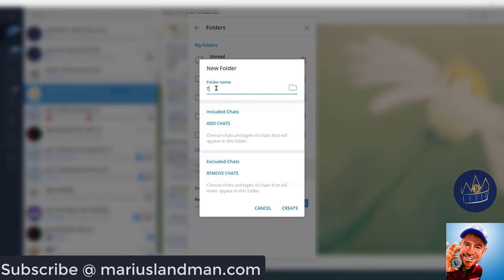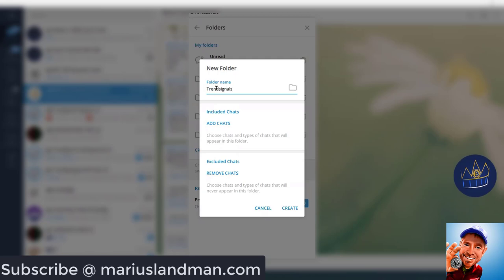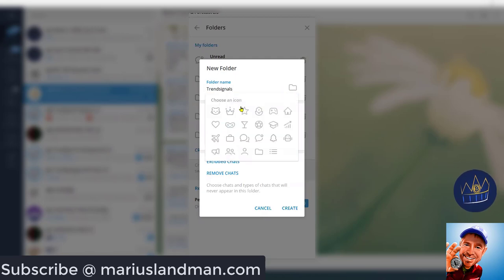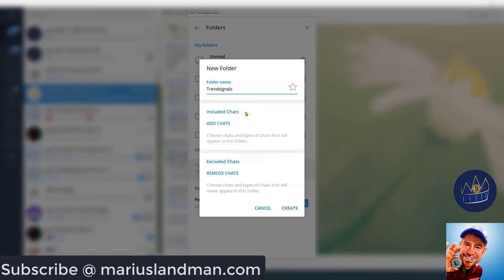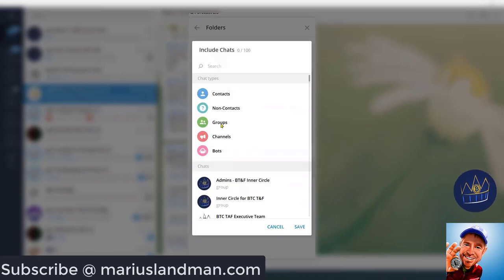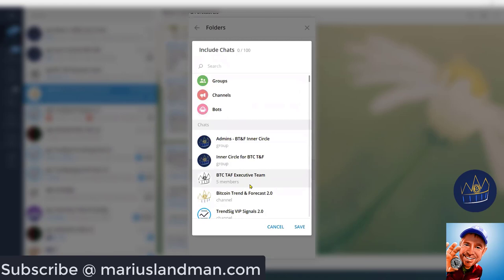The new folder, I'm going to call this Trend Signals. What I can do, I can add certain icons to that, and I'm probably just going to make it a star. Now, what I'm going to do, I'm going to add chats in there.